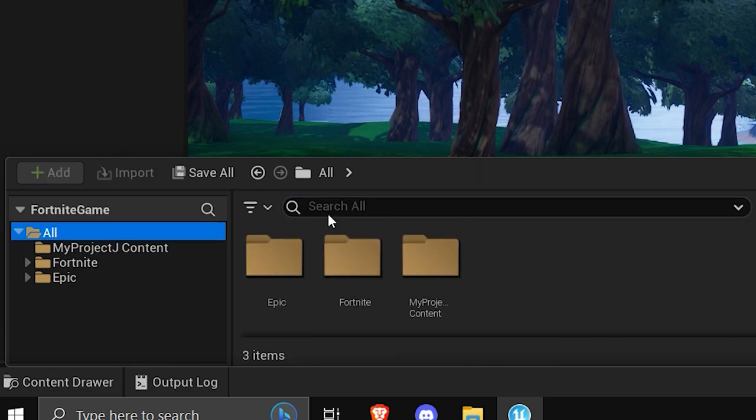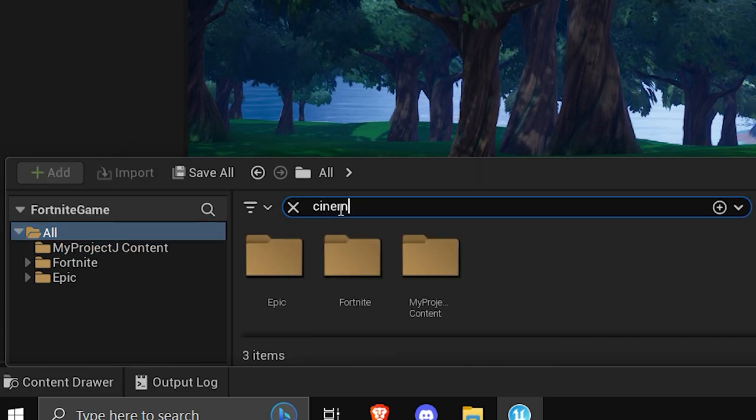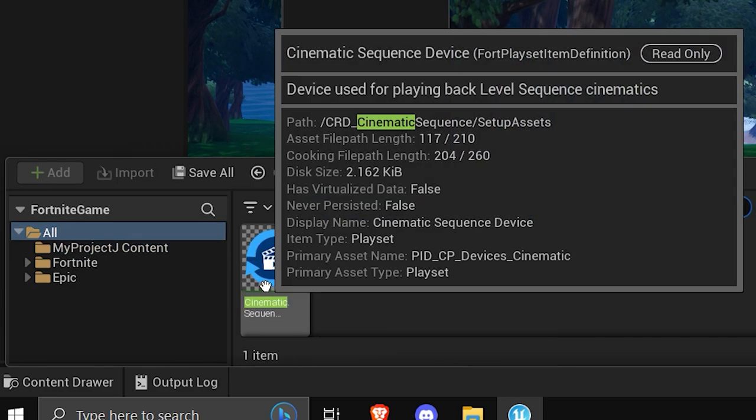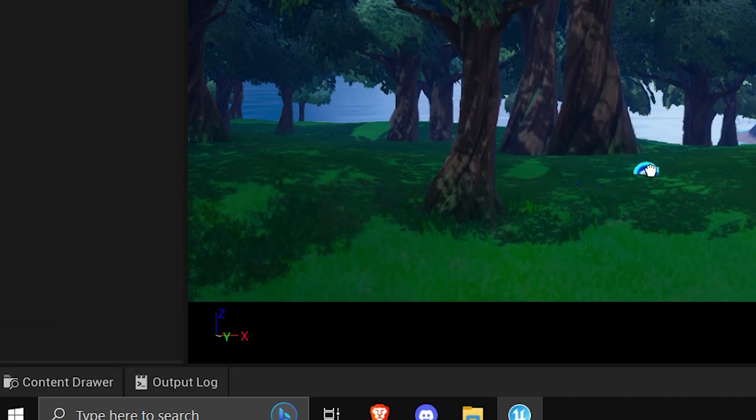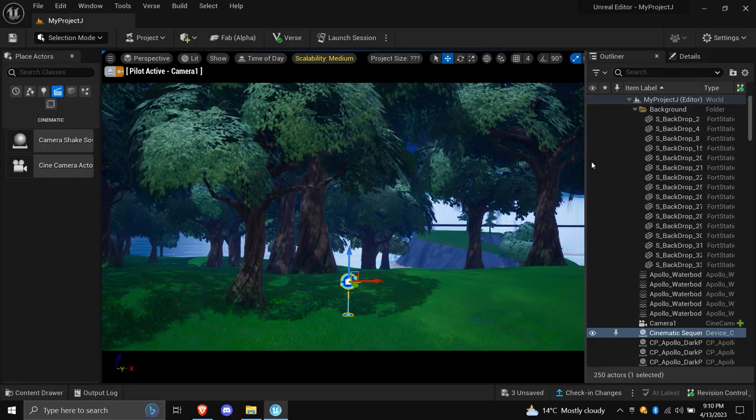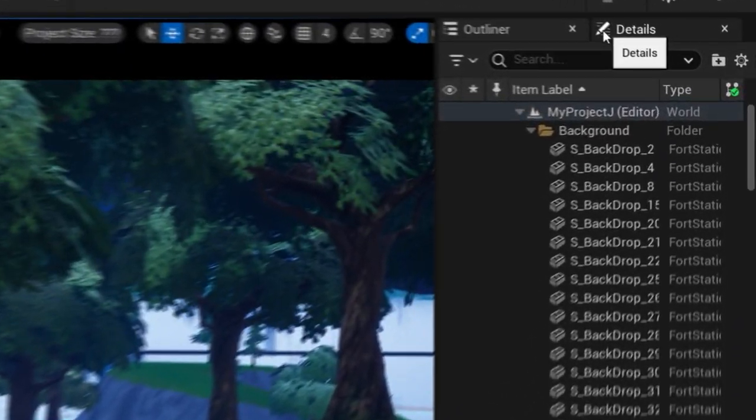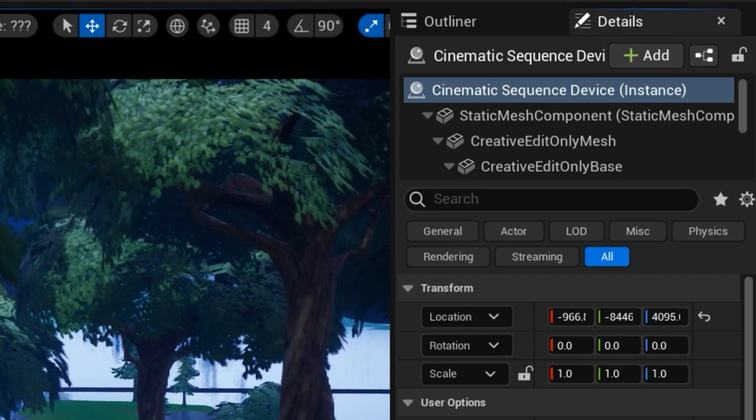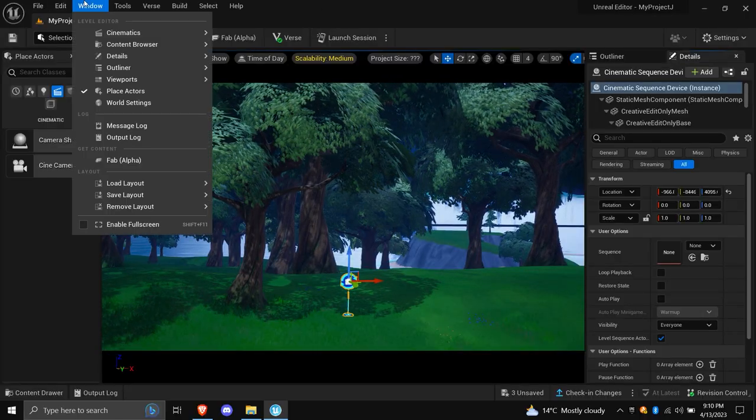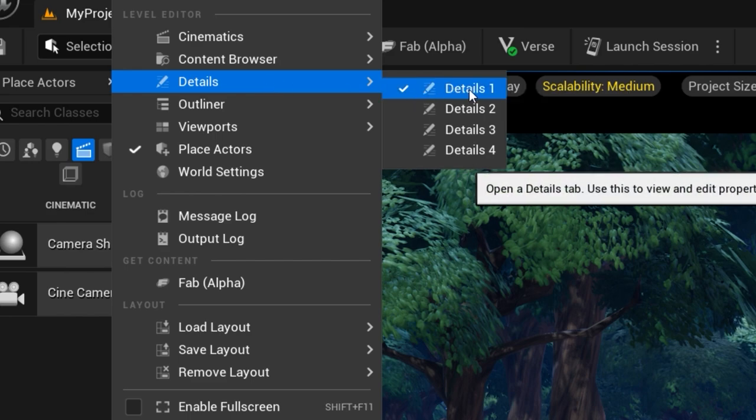Crack open the content drawer and make sure you're searching under All, and locate the cinematic emitters. Drag and drop those onto the map. Then, open up the Details tab on the right and you should see a series of advanced options. If the Details tab is not showing for you, then go to Window, then Details, and then select Details 1.